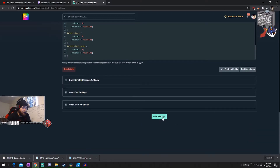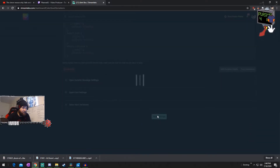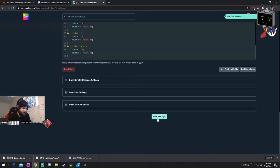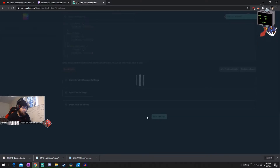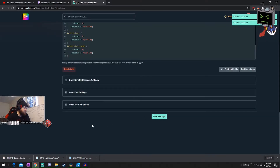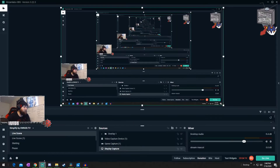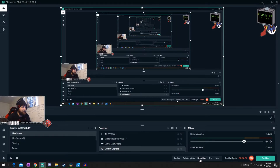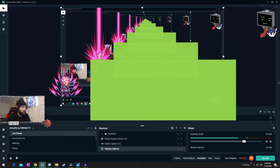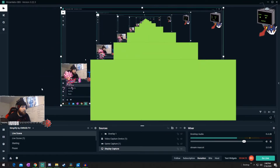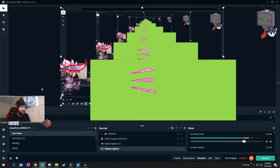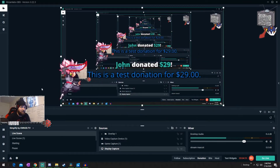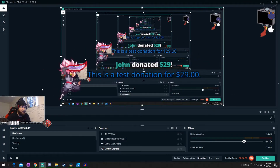We're going to go ahead and save those settings. And we're going to test donation. This is a test donation for $29. You can see now it's underneath the green screen.